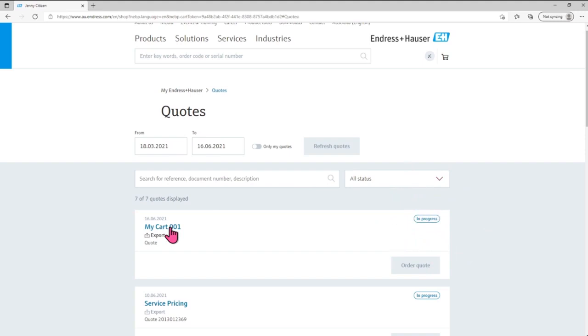Once our sales team has finalized your quote, you'll be notified to review your confirmed quote and proceed with your order easily.